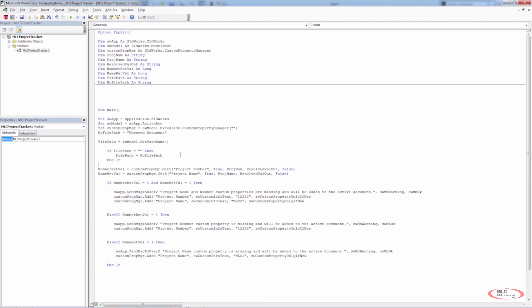So again, pretty straightforward, especially compared to dealing with the custom properties, getting them and adding them and all the information that went along with that. The file path for our purposes is pretty straightforward. We're not saving the document for them. Now, we could very easily save the document for them, but we don't want to interact with the file. We want to get information from it. We don't really want to save it. We don't want to rebuild it.